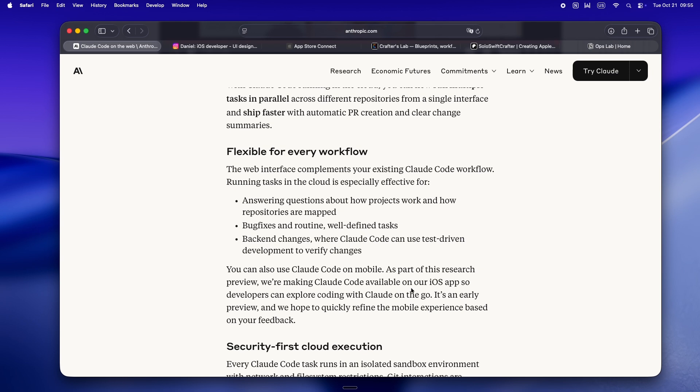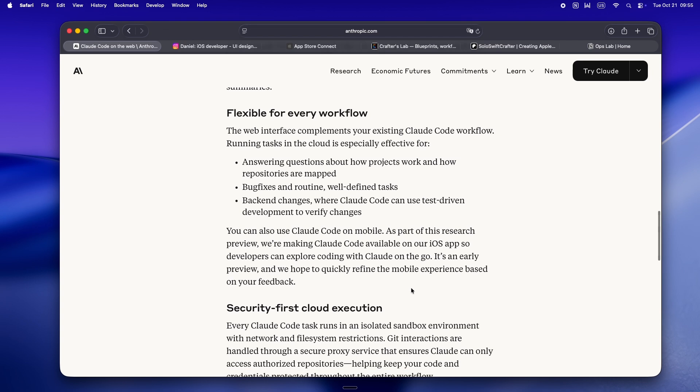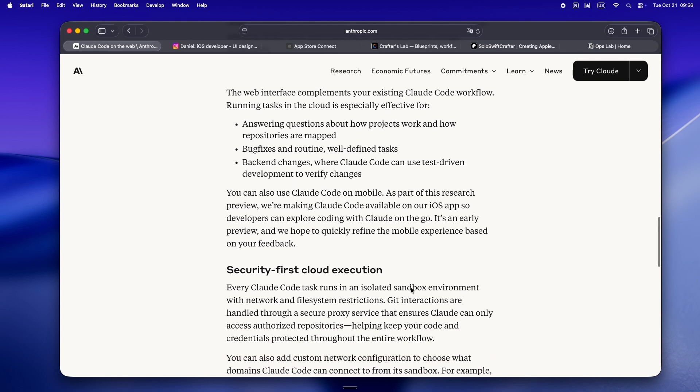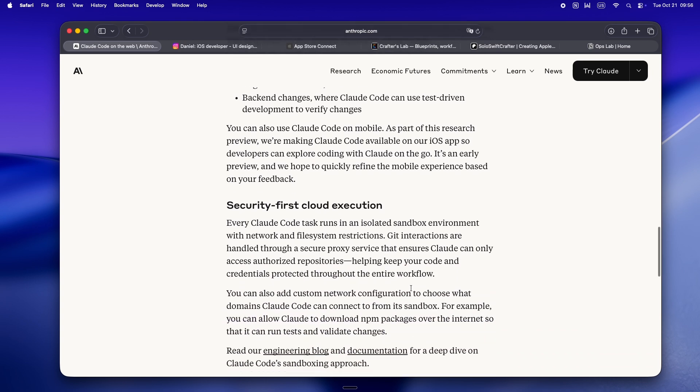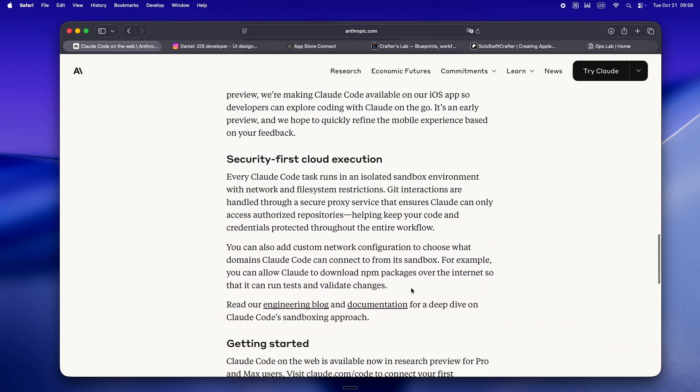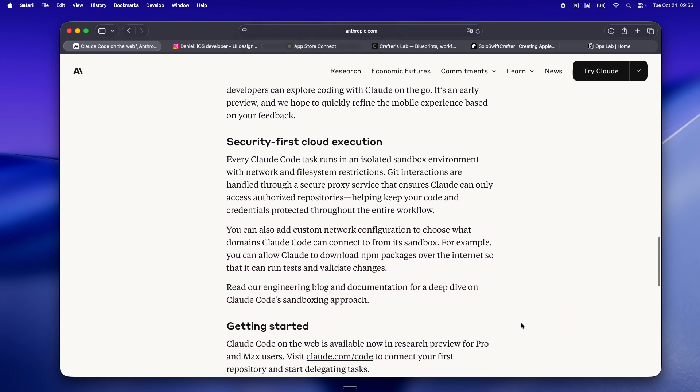Okay, so here's what Anthropic is selling: conversational coding in the cloud. They show you that you can chat back and forth with Claude, highlight a bug, ask for a quick plan, or have it walk through a file. It's all real-time, all in the browser, and crucially it's built for collaboration, even if your teammate is an AI.